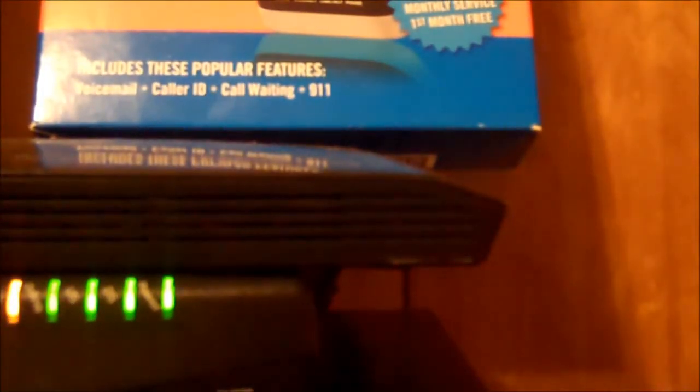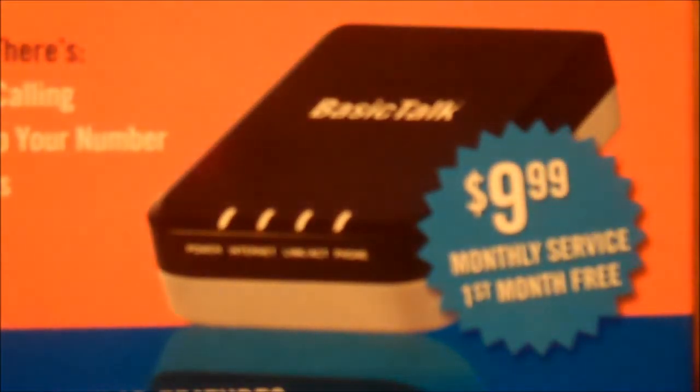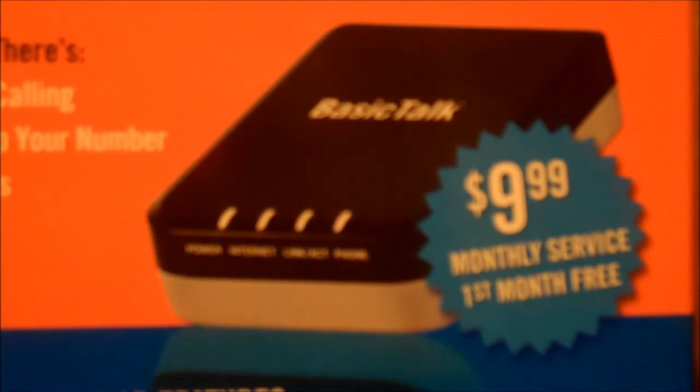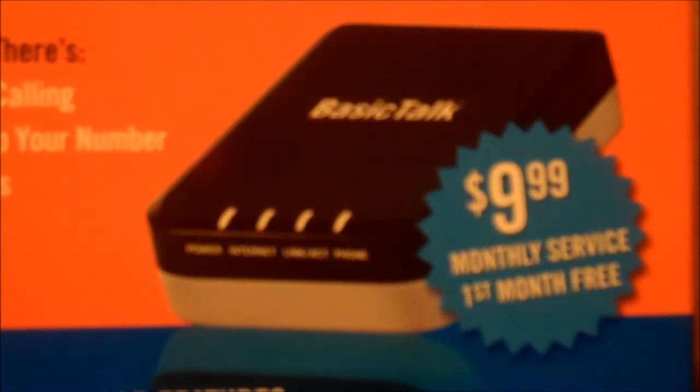All in all, this thing is just outstanding. I would highly recommend it to anyone that is looking for inexpensive home phone.